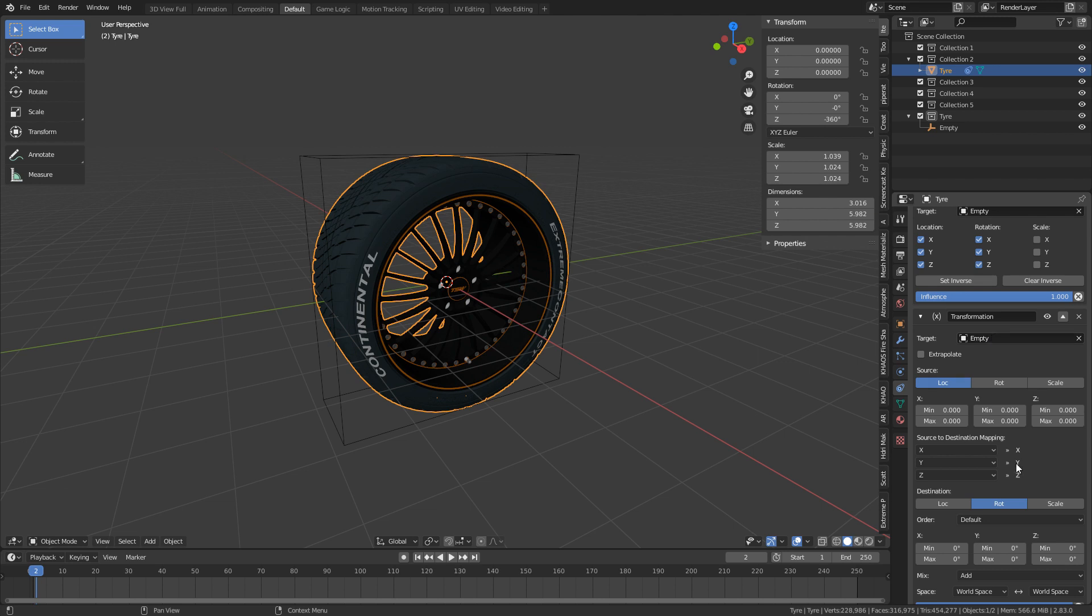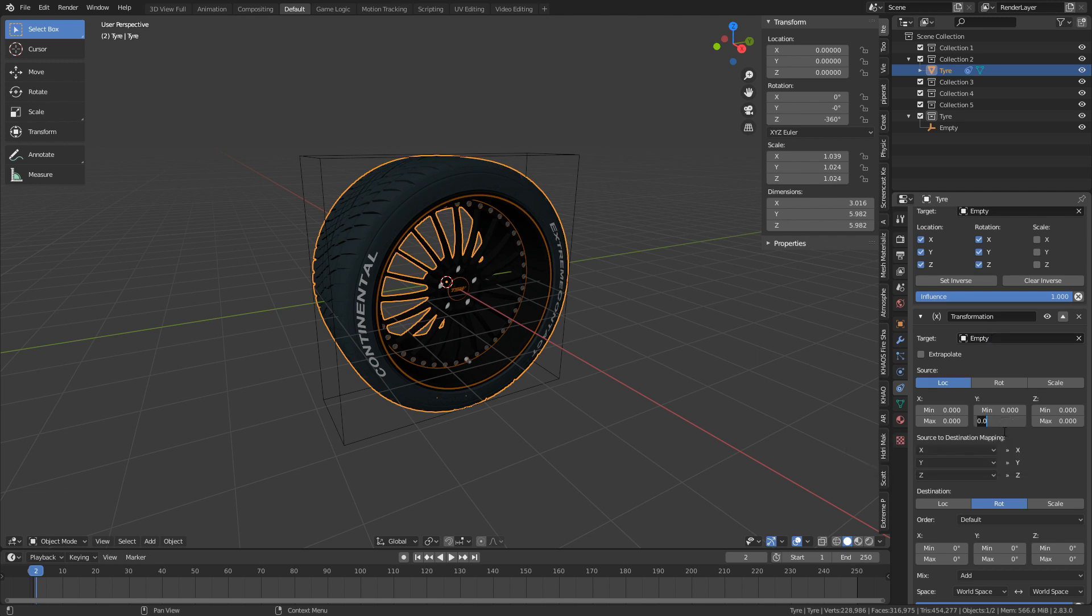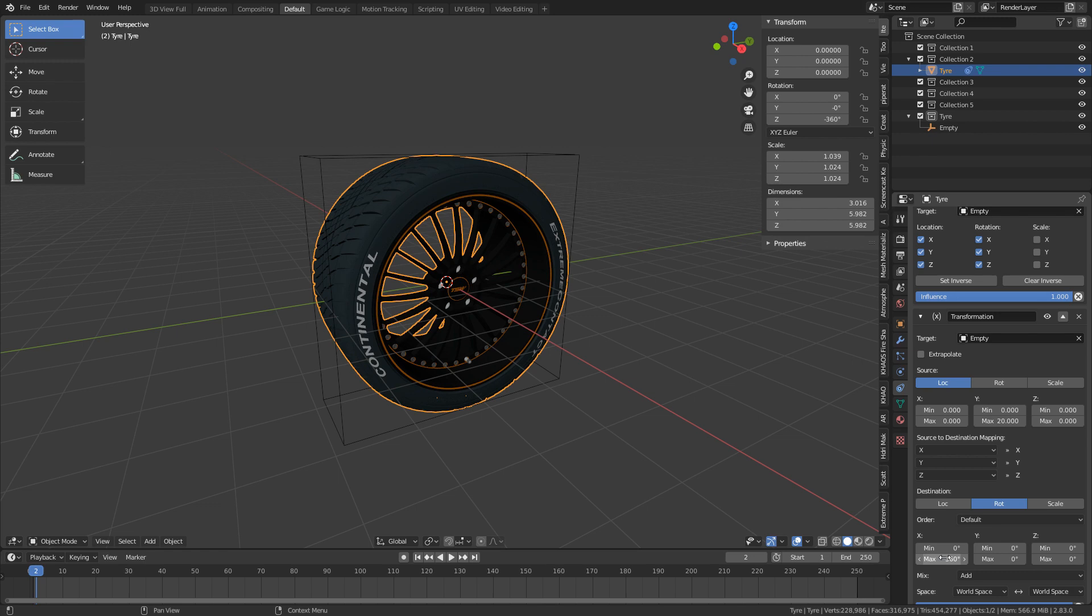Now what I'm going to do is I'm just going to guesstimate. I'm going to say when Y equals 20, when the max equals 20, I want the tire to rotate 360 degrees, so it goes a full rotation.